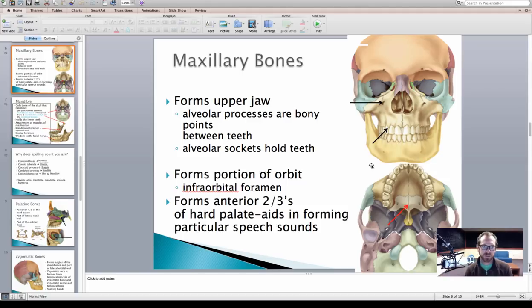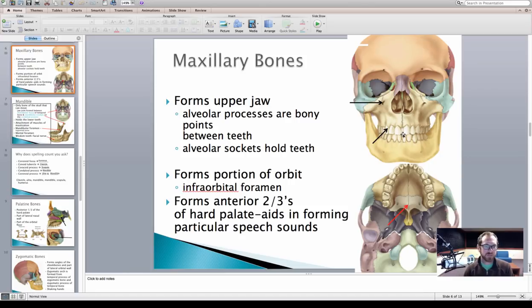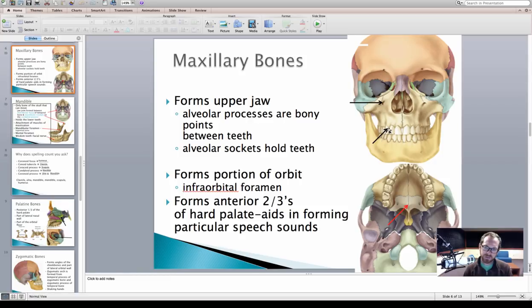Next we're showing the maxillary bones, which form your upper jaw — this area right here. It forms part of your cheekbone, and this is where your upper teeth are going to be located. There are a couple of features on the maxillary bones to know. The first, indicated by the lower black arrow, is these sharp projections coming down in between teeth, coming off the maxillary bones. We call this the alveolar process.